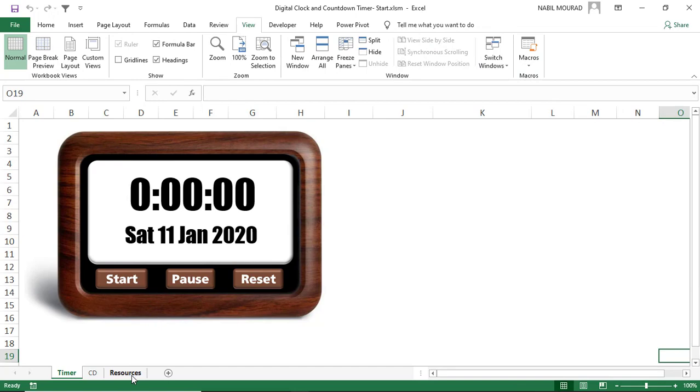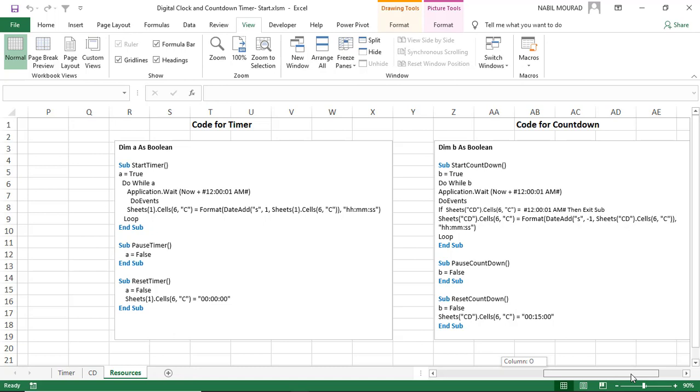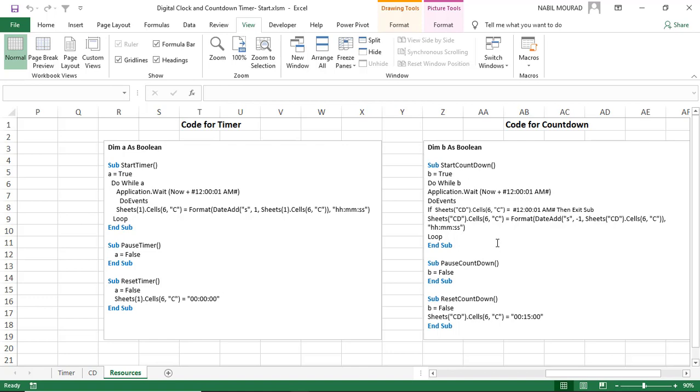You have all the resources in the resource sheet — you can use the picture and shapes to customize the countdown timer so you can use it as an alternate to a screen saver when you're away from your desk, showing colleagues when you'll be back. To the right side of the resource sheet, you have the code I created. You can copy and paste it into your workbook, but don't forget to customize the sheet names.